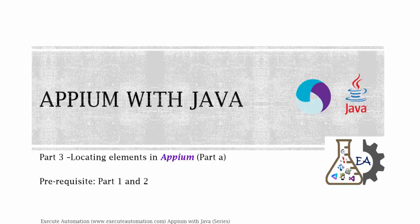Hey, hello guys, this is Karthik from executeautomation.com and this is part 3 of our Appium with Java video series. In this part we're going to talk about locating elements in Appium. I have split this part into two parts, part A and part B. This is going to be part A of this video series. Before watching this part I would request you to watch part 1 and part 2 since this part is going to be a continuation of those two parts.